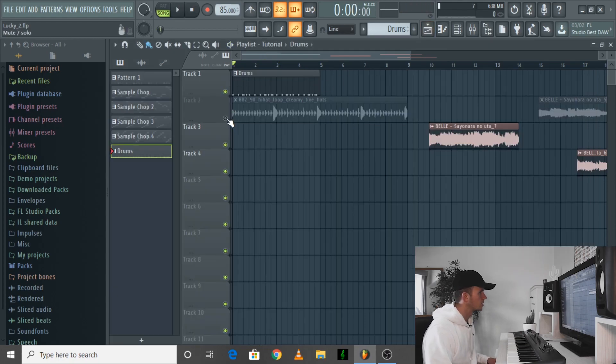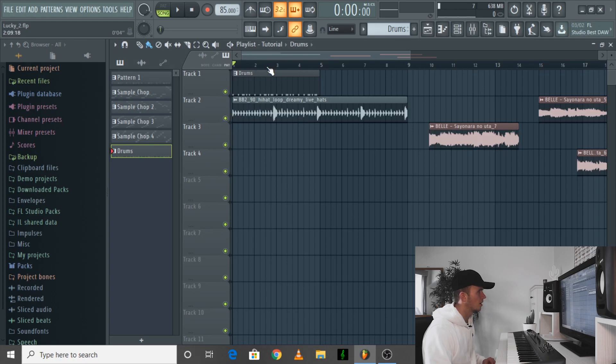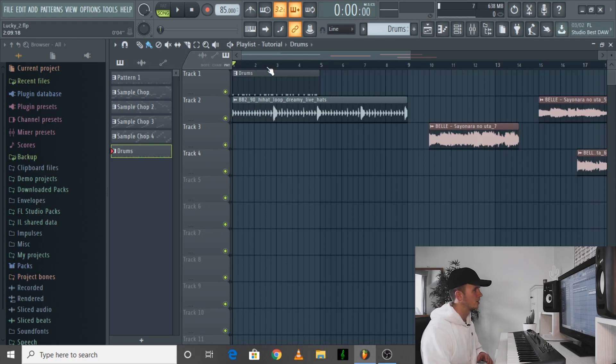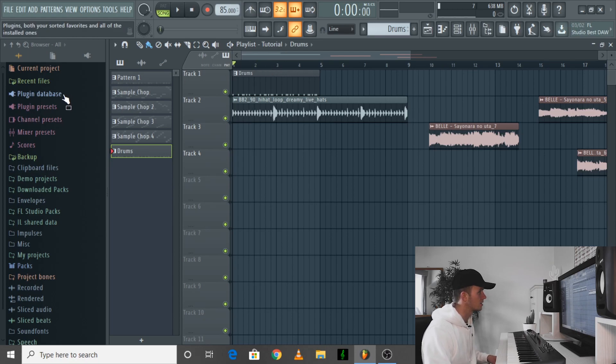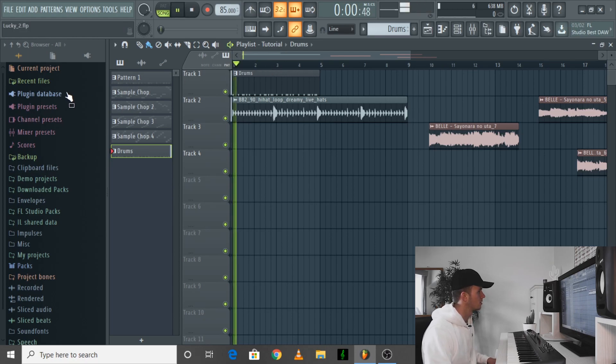For this beat I've actually chosen a hi-hat loop — it had some open hi-hats in there and I liked the swing on it. Just for this tutorial I thought I'd speed things up, so to give it this sound.